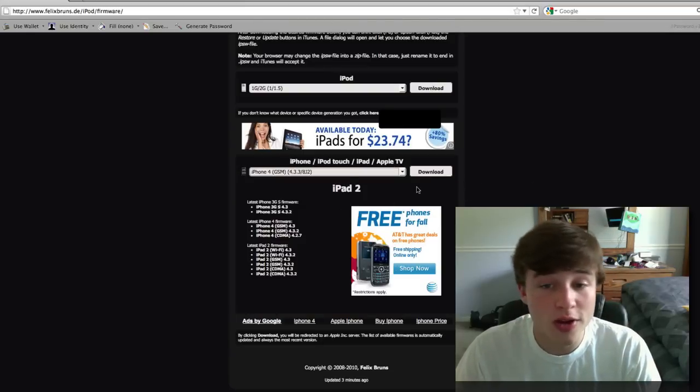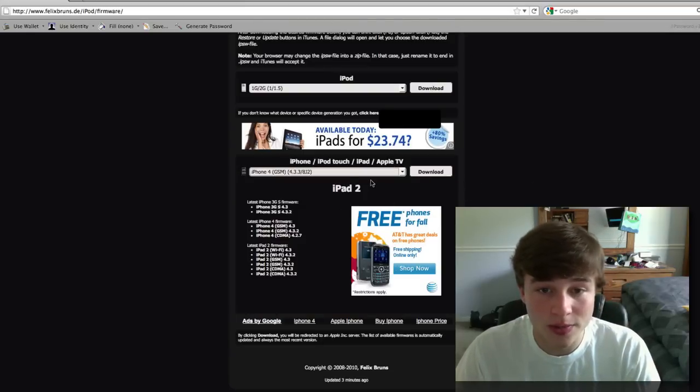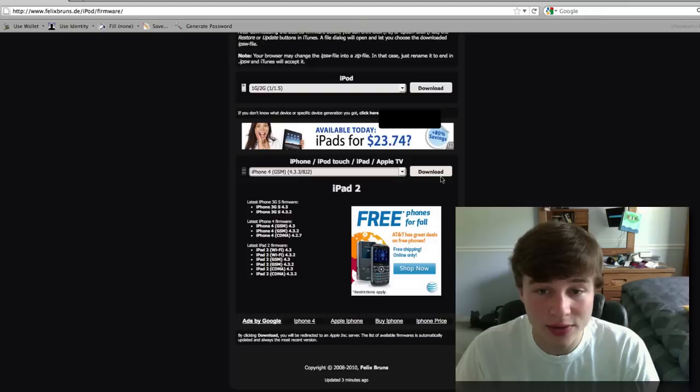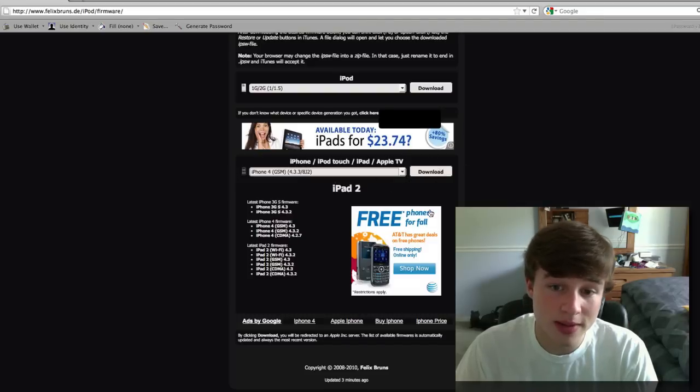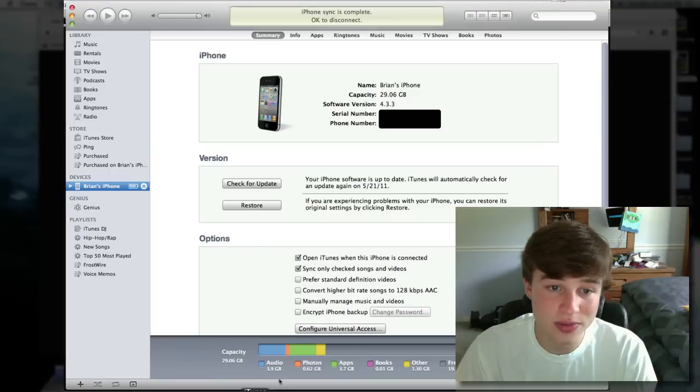You need to click that download button. I've already got this downloaded, so I'm going to go ahead and skip the download step. But you got the idea. This will take some time to download and we can go back to iTunes.